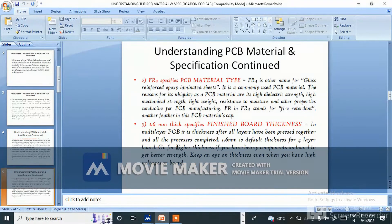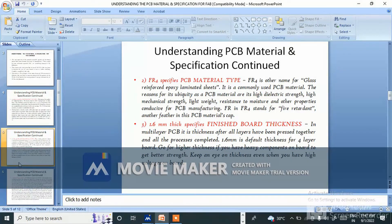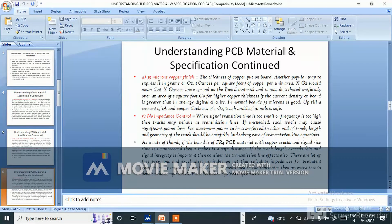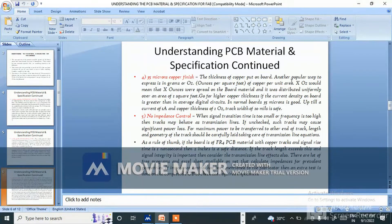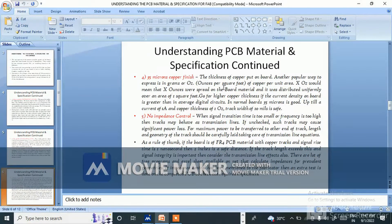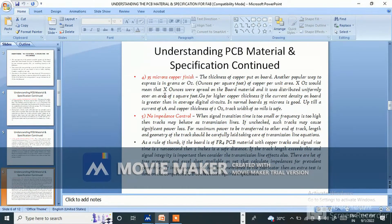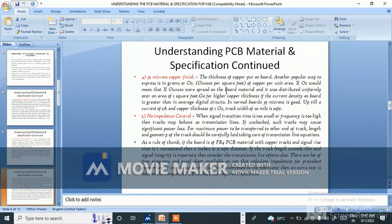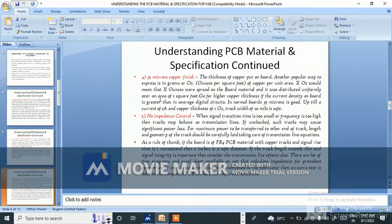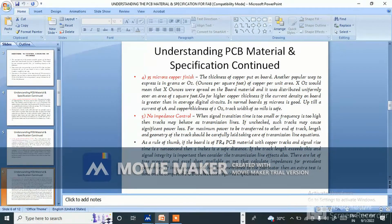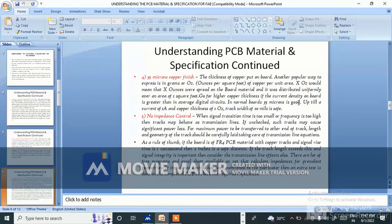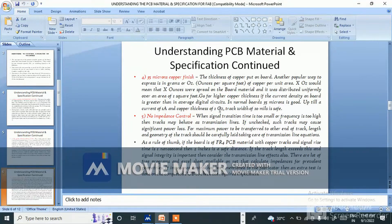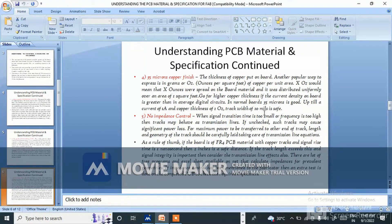Keep an eye on thickness even when you have high voltage on board. What is 35 micron copper finish? The thickness of copper put on board. Another popular way to express is ounce per square feet of copper per unit area. Go for higher copper thickness if the current density on the board is greater than in average digital circuit. In normal board, 35 micron is good up till a current of one ampere and copper thickness of one ounce. Track width of 10 mil is safe.